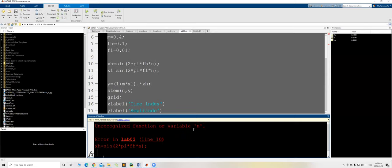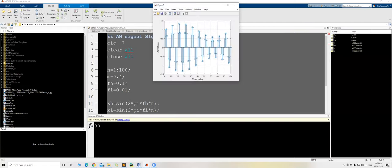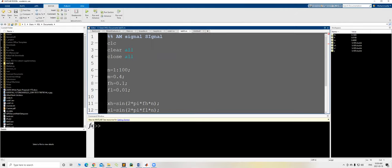Something was wrong — I forgot to define n, the x-axis. n equals 1 colon 100. Now you can see the amplitude modulating signal: the carrier frequency is modulated by the low frequency signal. The carrier was at 0.1 compared to the higher f. That is the amplitude modulation. Now let me generate the swept frequency signal.